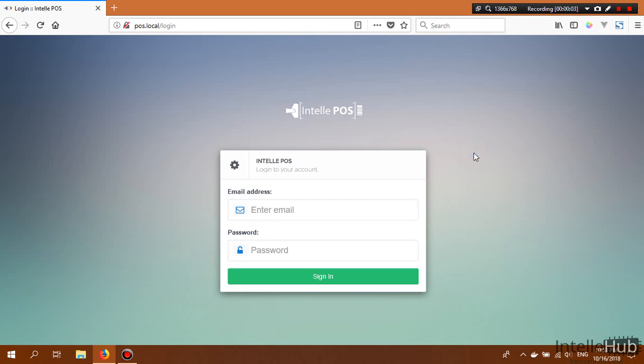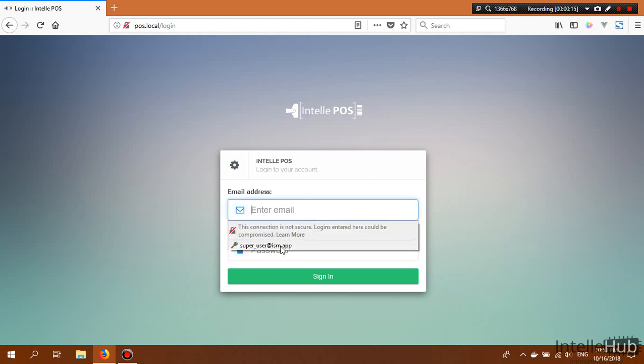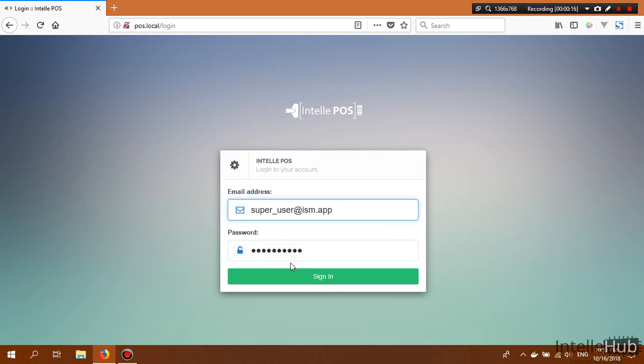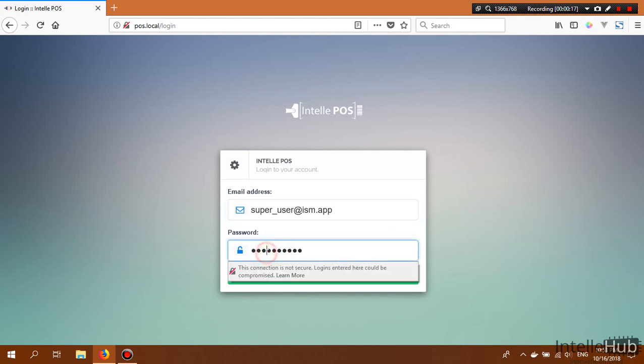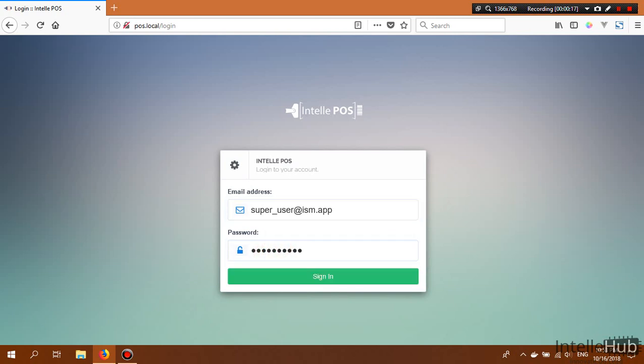Hello everyone. Today I will describe the features of the Intelli point of sale system. To enter the back end, I need to log in, so I give my registered email ID and password and click the sign in button.